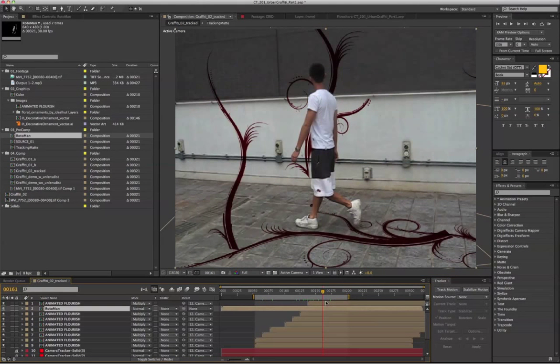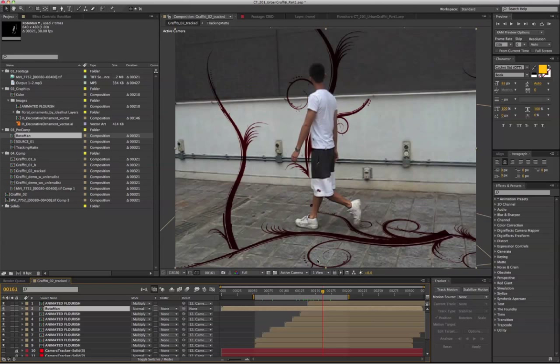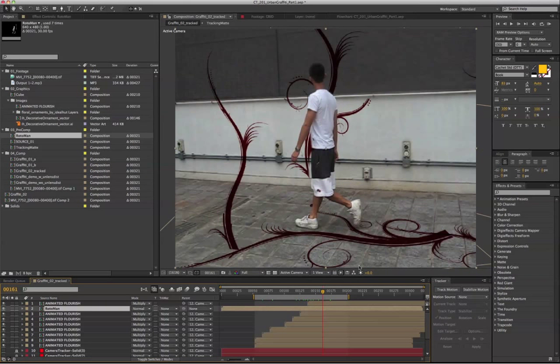In the next section, we'll look at using Camera Tracker with Particular to generate some light sweep on the same footage.